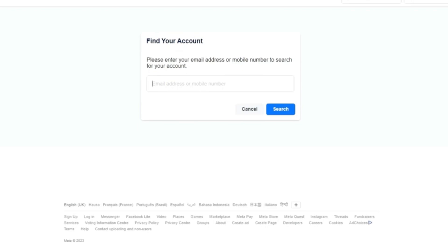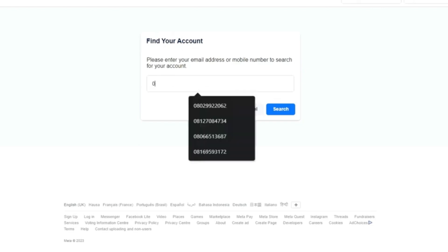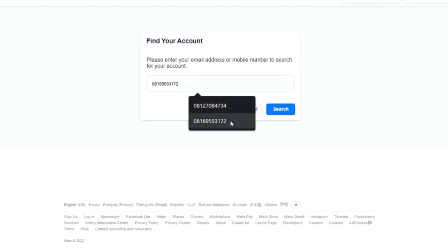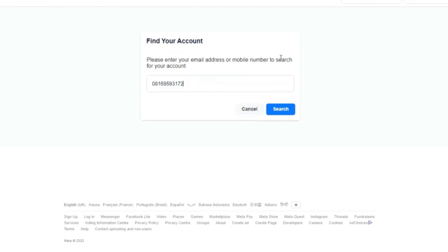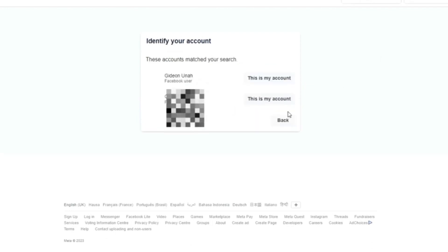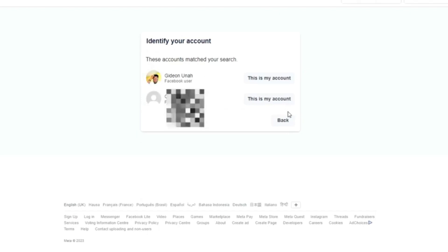For example, for this video, let's say I'm making use of this phone number. Let me use my own phone number, 081. Okay, this is my phone number. If I'm making use of this phone number and I search, an option will come up. I have two accounts linked to this phone number.